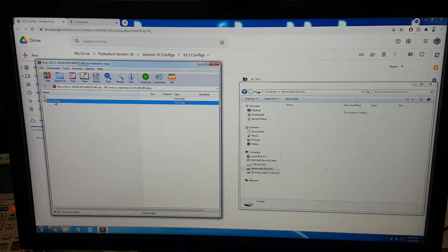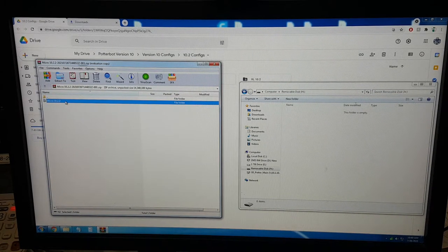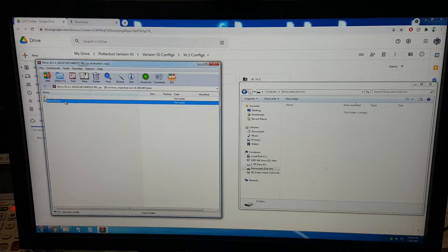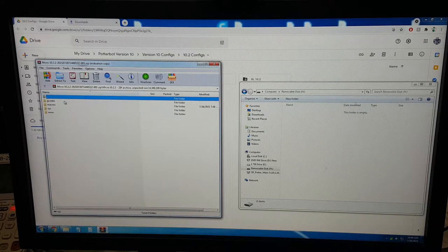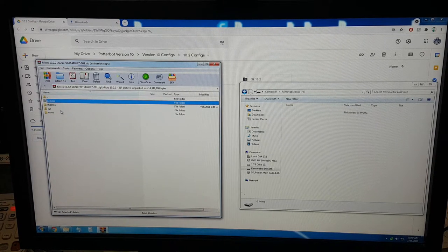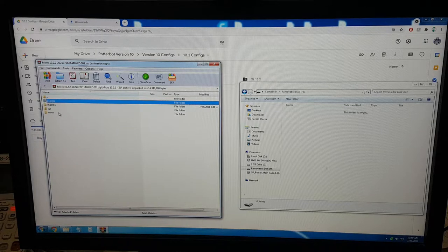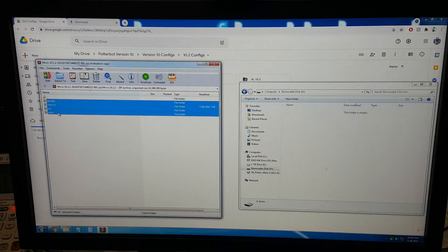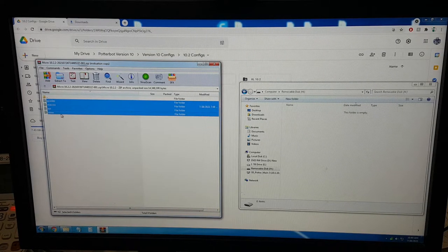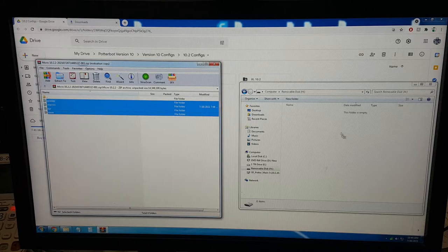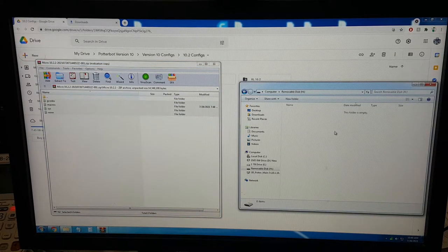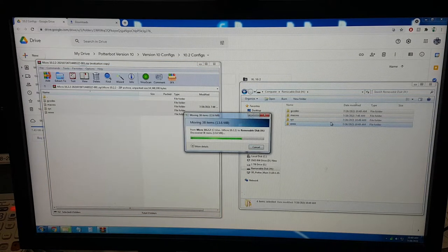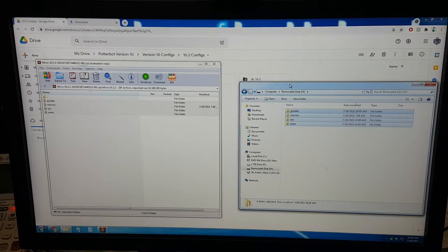We're going to open this folder that says micro 10.2.2. Maybe that was one more .2, but that's okay. We're going to copy these four files: G-Codes, Macros, Sys, and www, and put them onto the SD card as they are unzipped in these four folders.